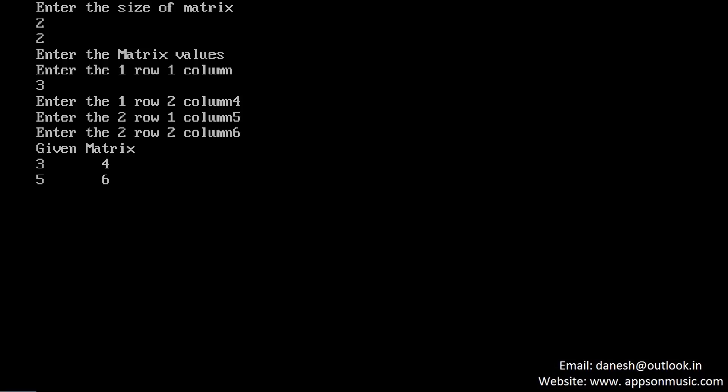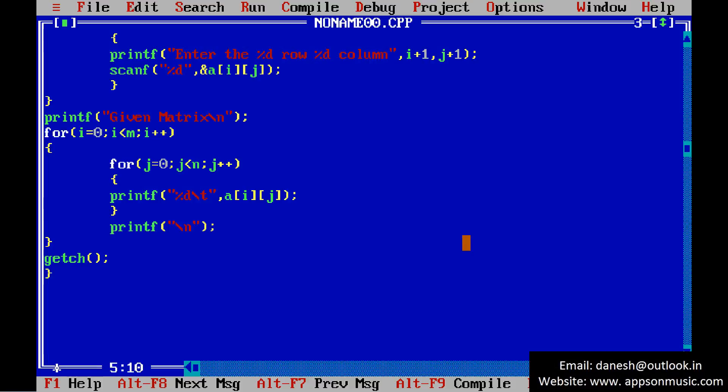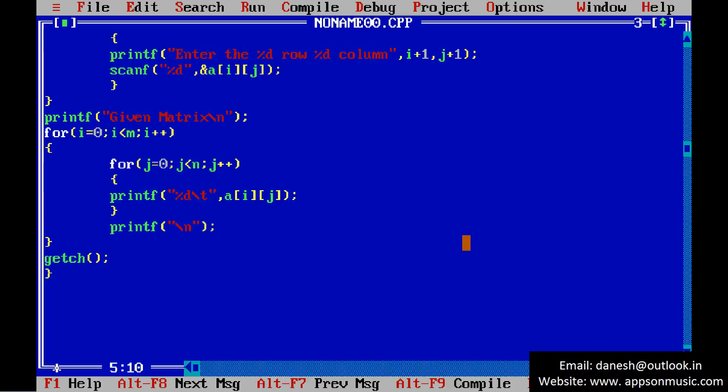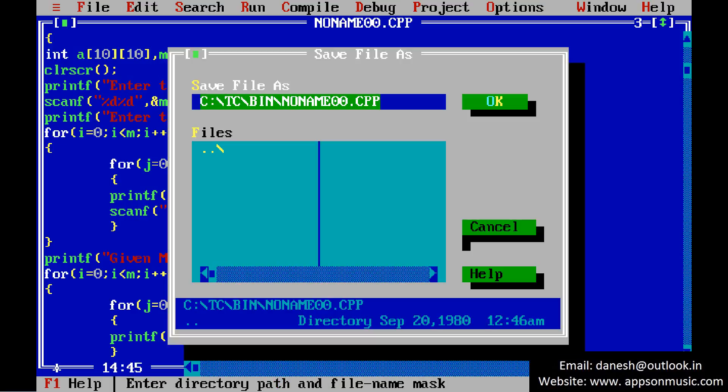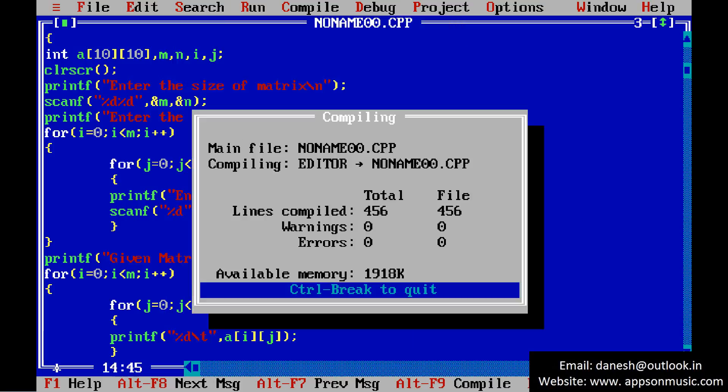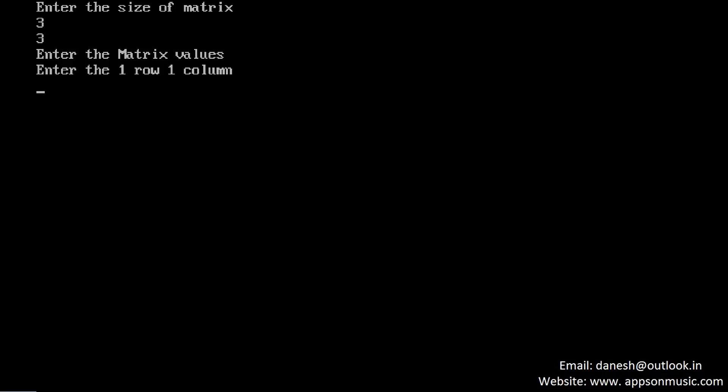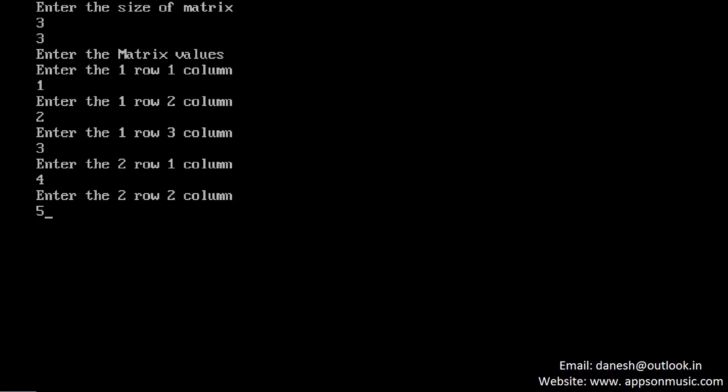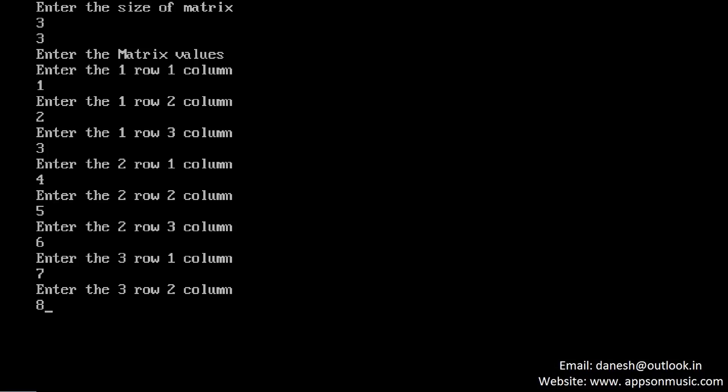The next example is 3 by 3 matrix. I am giving the values: first row first column 1, first row second column 2, then 3, 4, 5, 6, 7, 8, 9 and run the program.